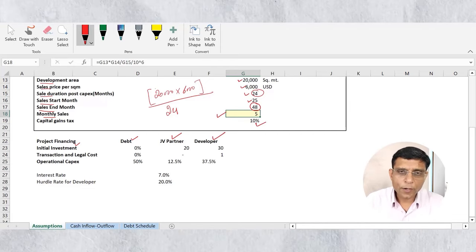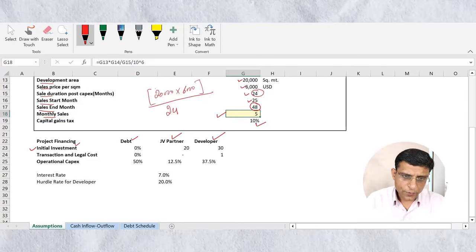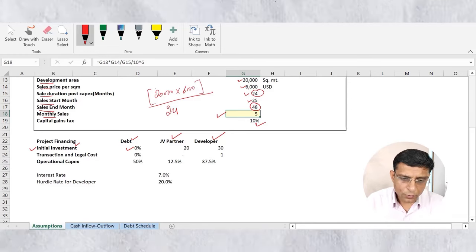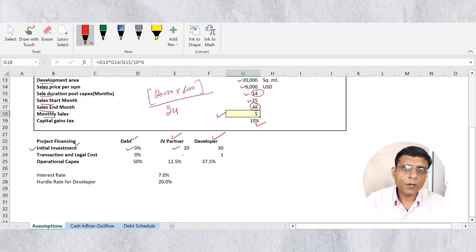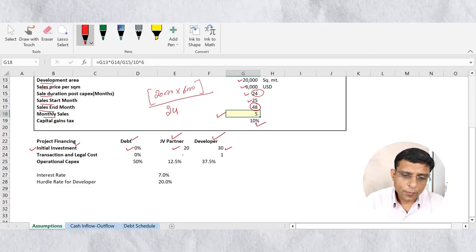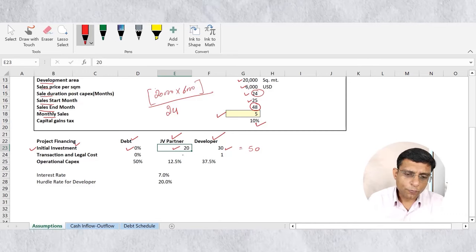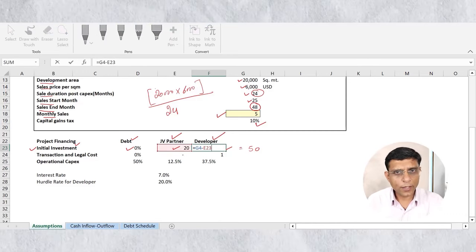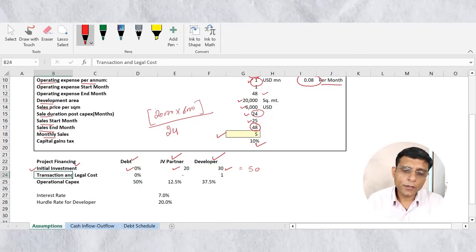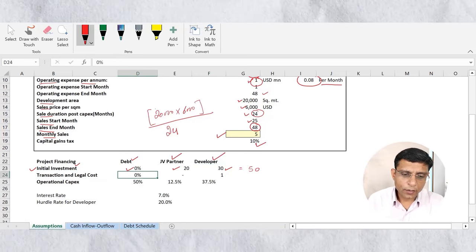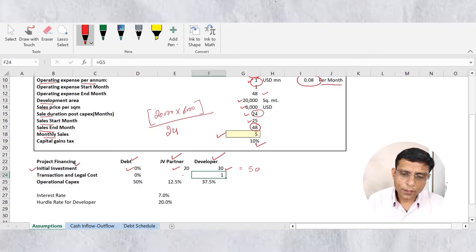For project financing we are using three sources: debt, joint venture partner's capital, and developer's capital. For the initial investment of 50 million dollars, no debt is raised. The JV partner provides 20 million dollars and the remaining 30 million comes from the developer — so 50 minus 20 equals 30 million from the developer. For transaction and legal cost, no debt, no JV funding — the developer provides the entire 1 million dollars.